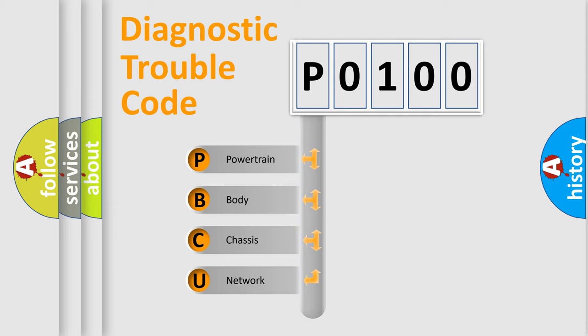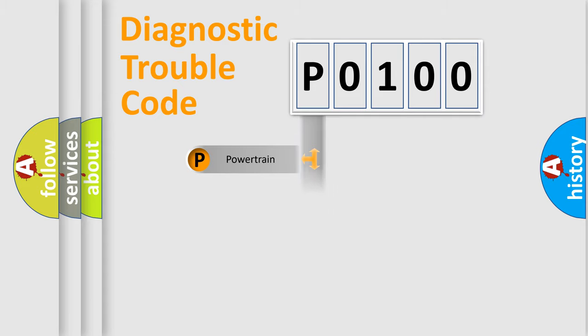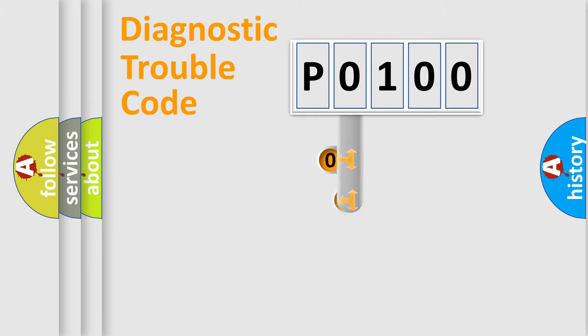We divide the electric system of automobile into four basic units: powertrain, body, chassis, and network. This distribution is defined in the first character code.